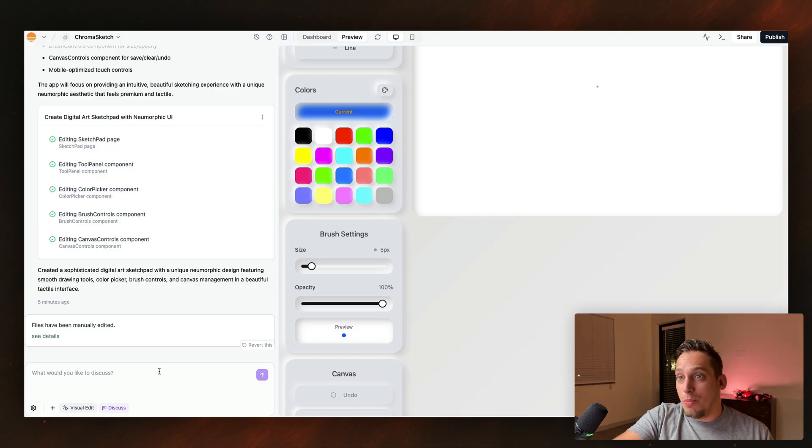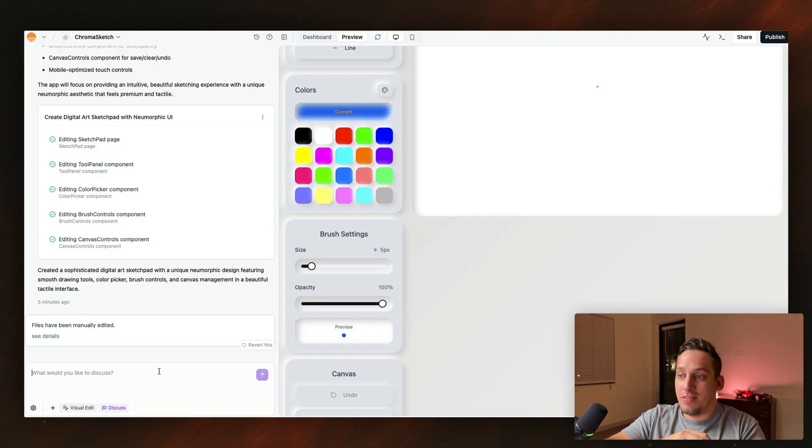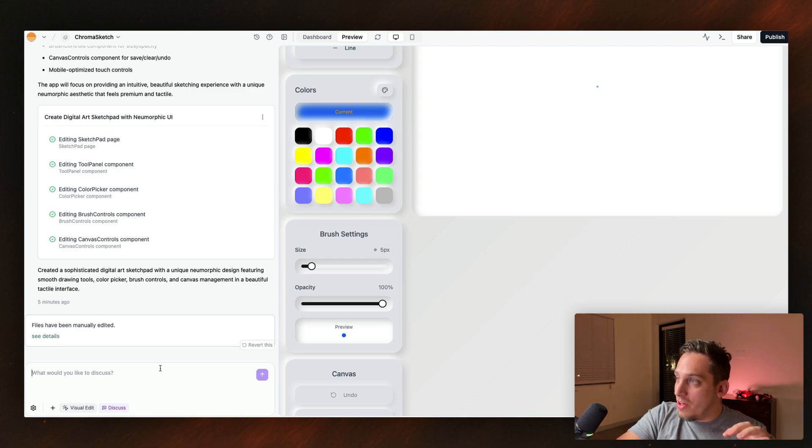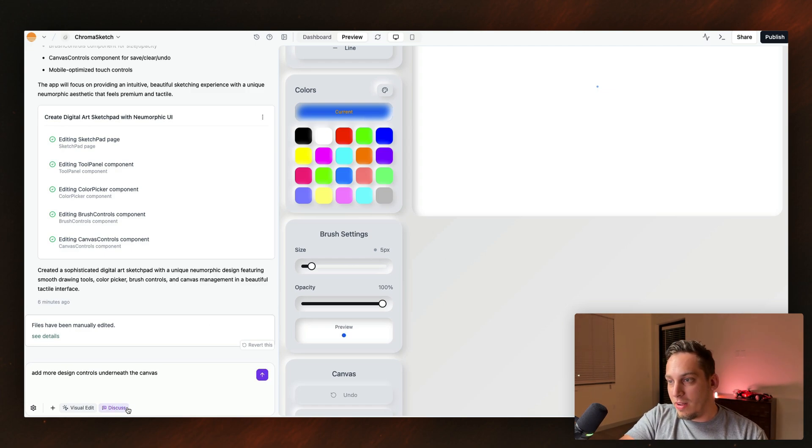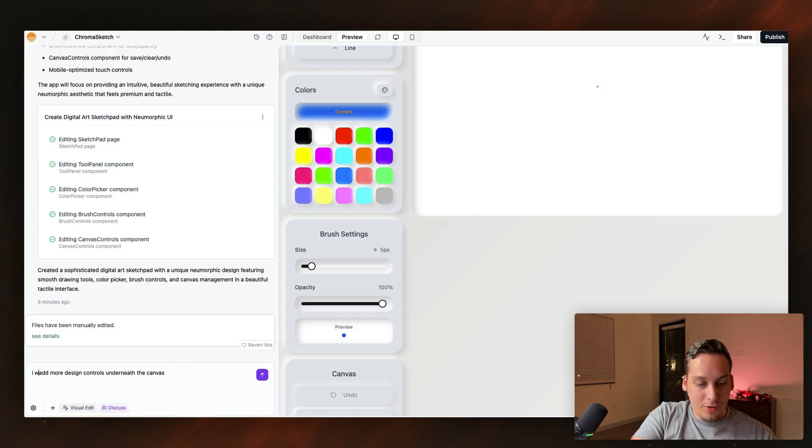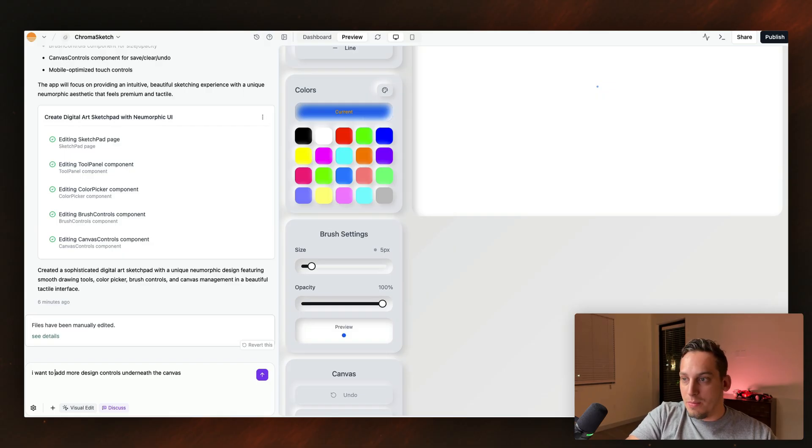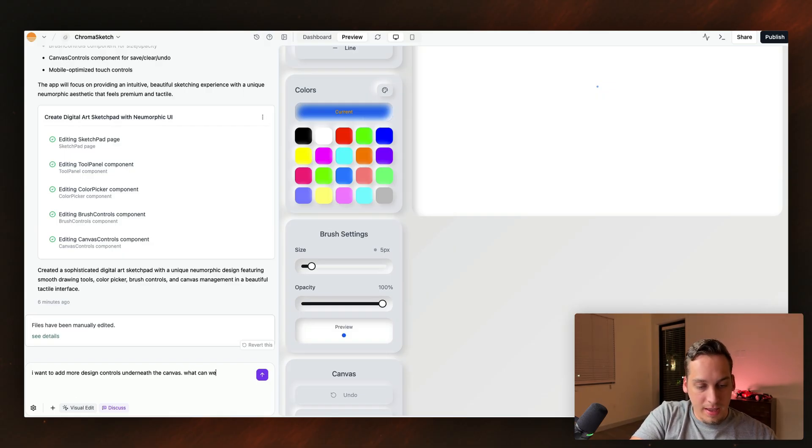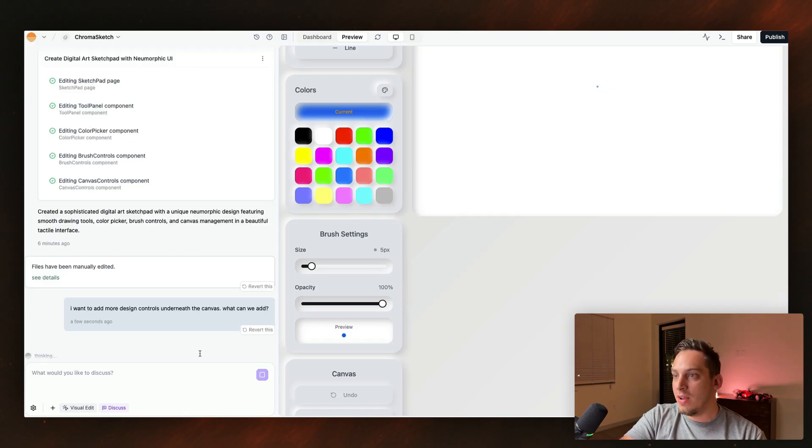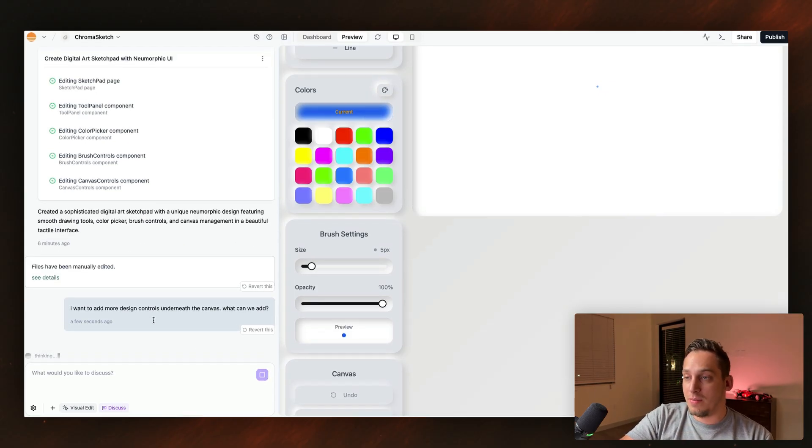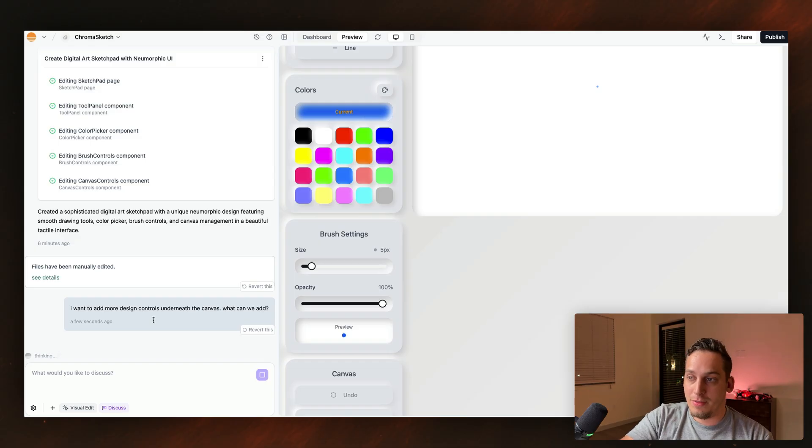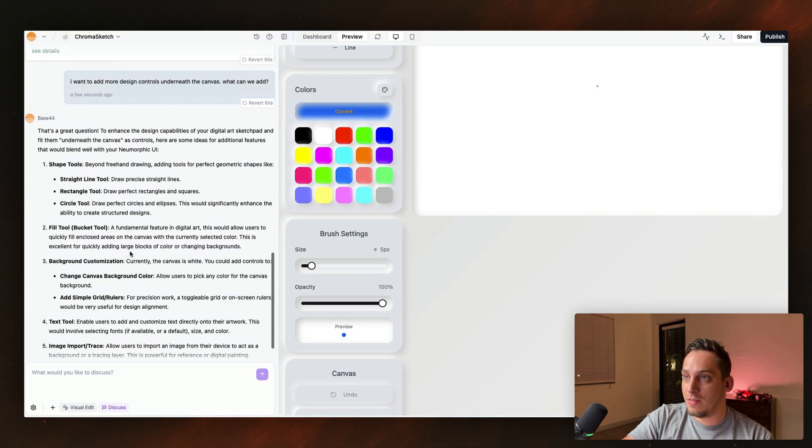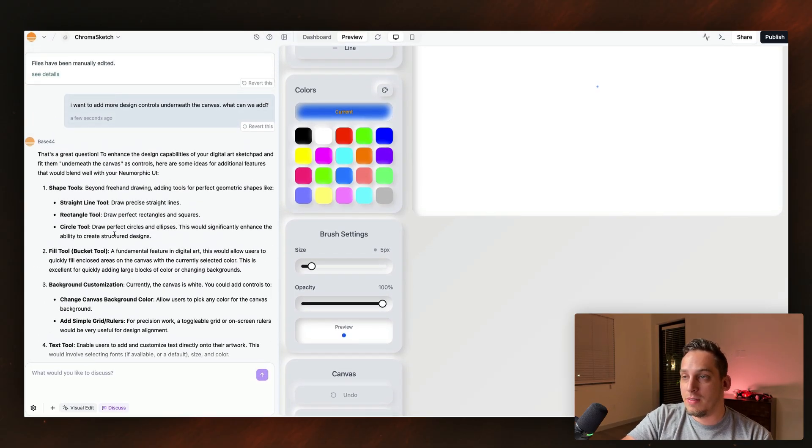Say that we want to add more controls. Maybe we don't know exactly what types of controls, but we want to add more types of controls underneath the canvas. And so I'm going to click on this discuss button down here. So we can like brainstorm, I want to add more design controls under the canvas. What can we add? We can ask it a question and then base 44 is thinking. It's going to take some time to think. So I guess it's using GPT-5 to actually think of this. Maybe not.